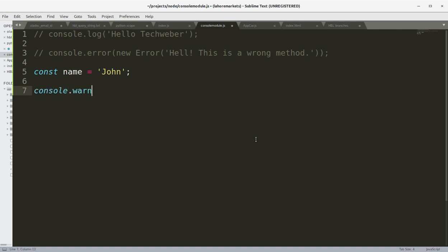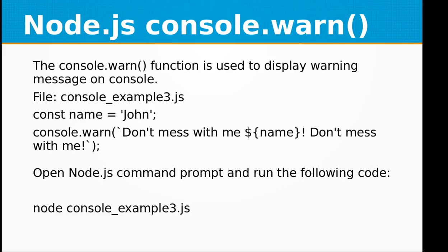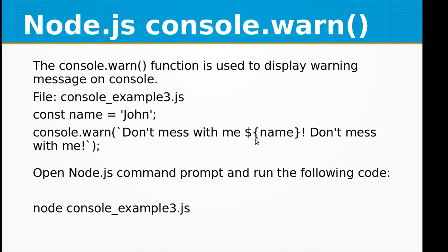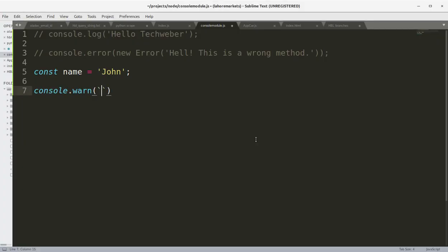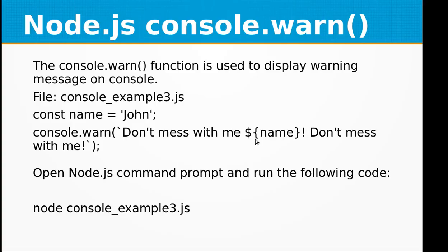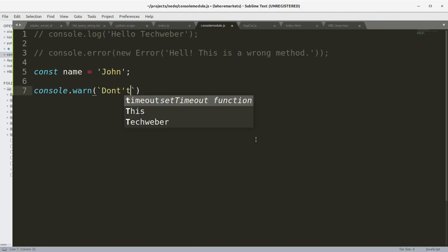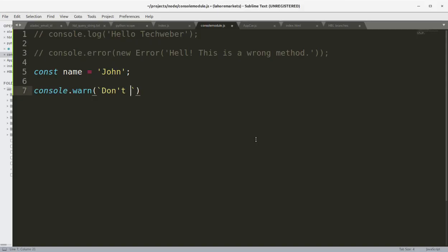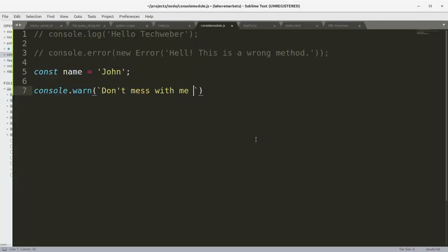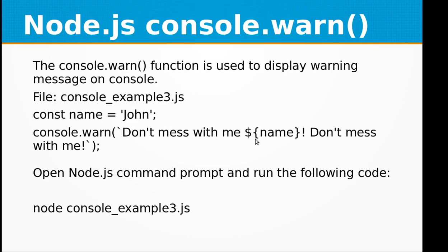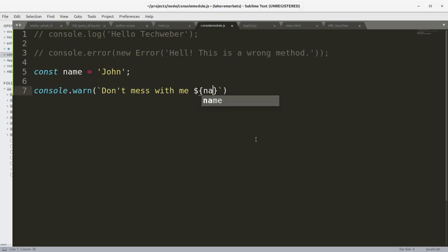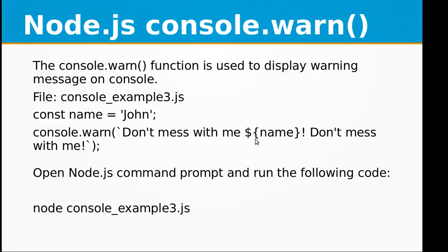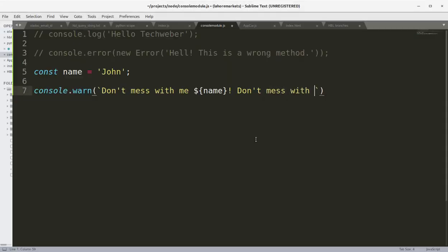And use the tick function because we are going to embed a constant variable within JavaScript: "Don't mess with me dollar" and within the curly braces I can say name. Name is our constant variable. "Don't mess with me."